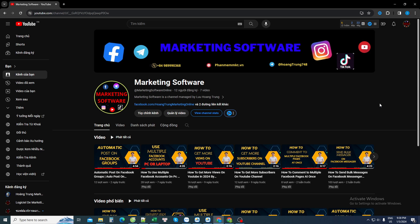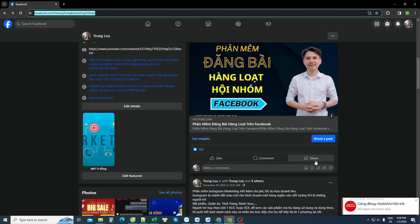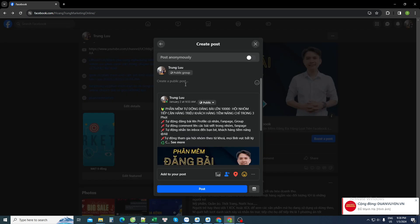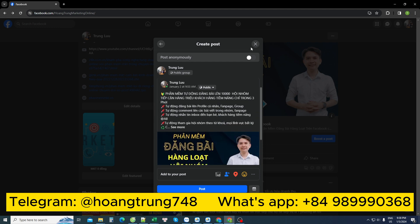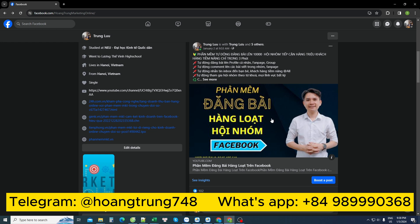Hello everyone, today the marketing software channel would like to share how to share an article to many Facebook groups at the same time. As usual, if you want to share an article, you select it, click the share button, select share to a group, and then share to each group one by one — which takes a lot of time. Today I will show how to use software to do this automatically.